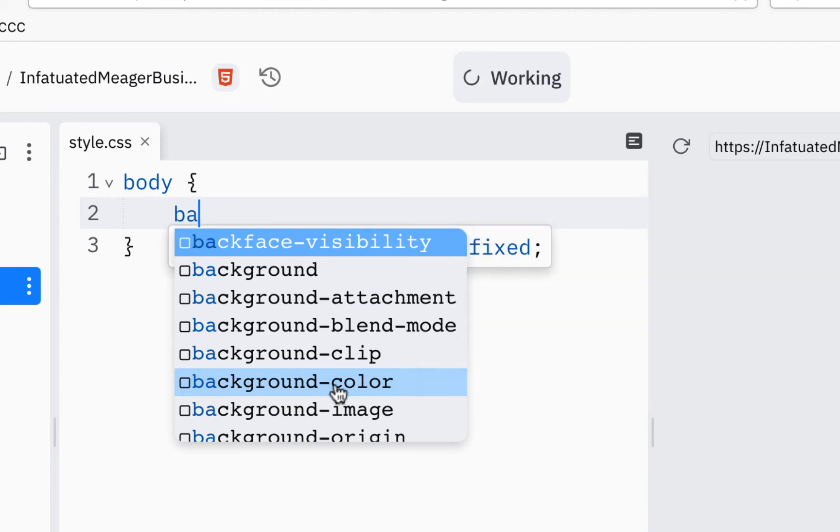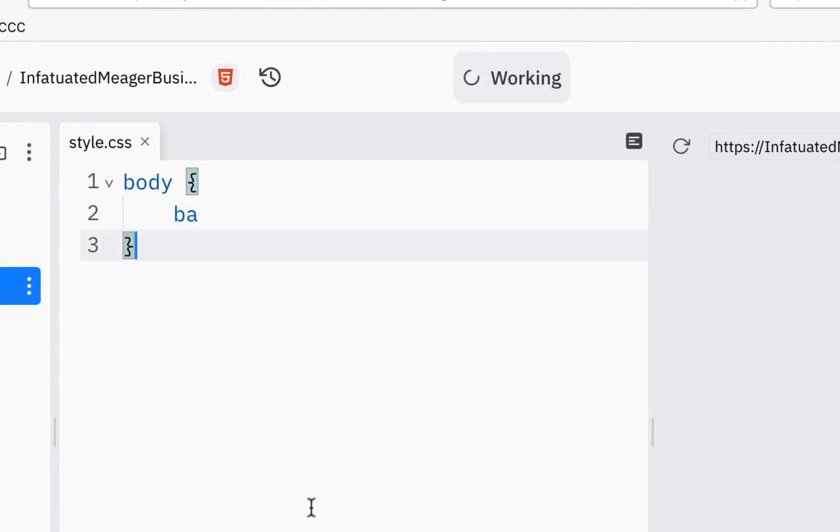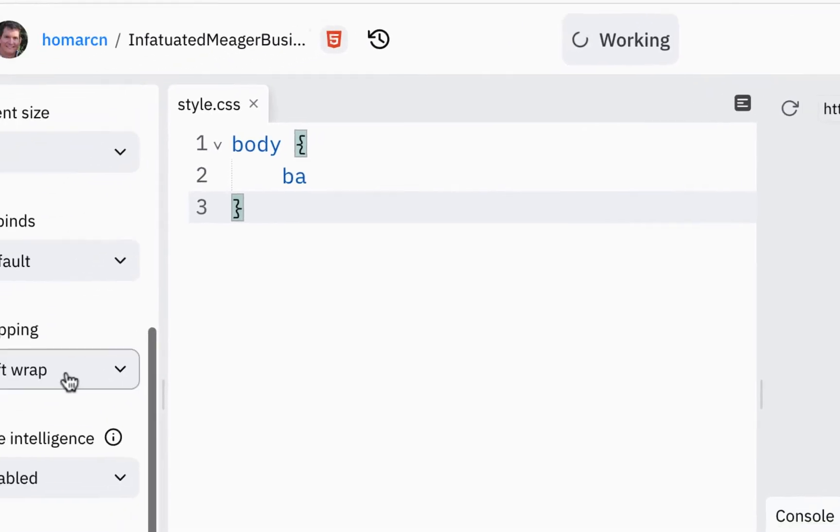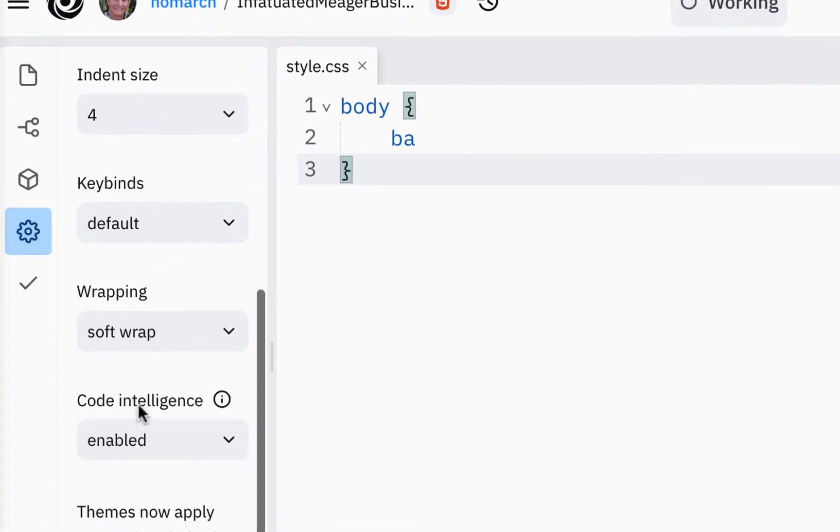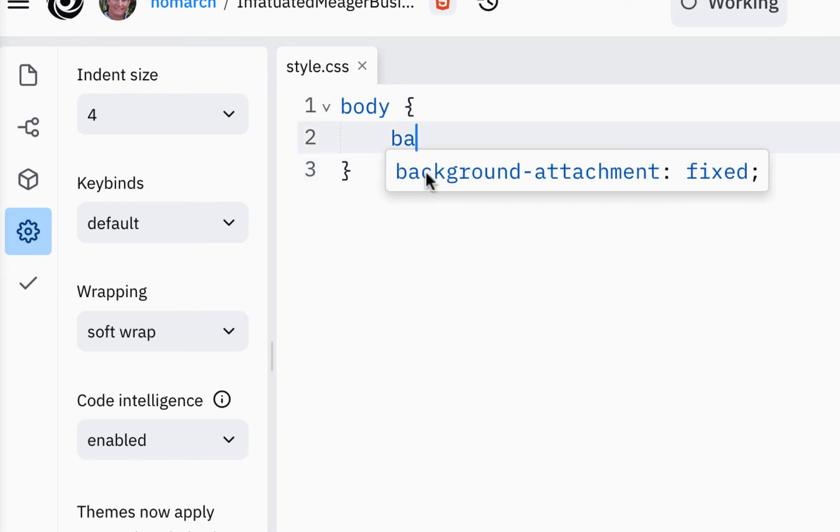And again, they say make sure that you go to settings and code intelligence is enabled. And it is, it's always been enabled. So I think I always tell people to enable that.